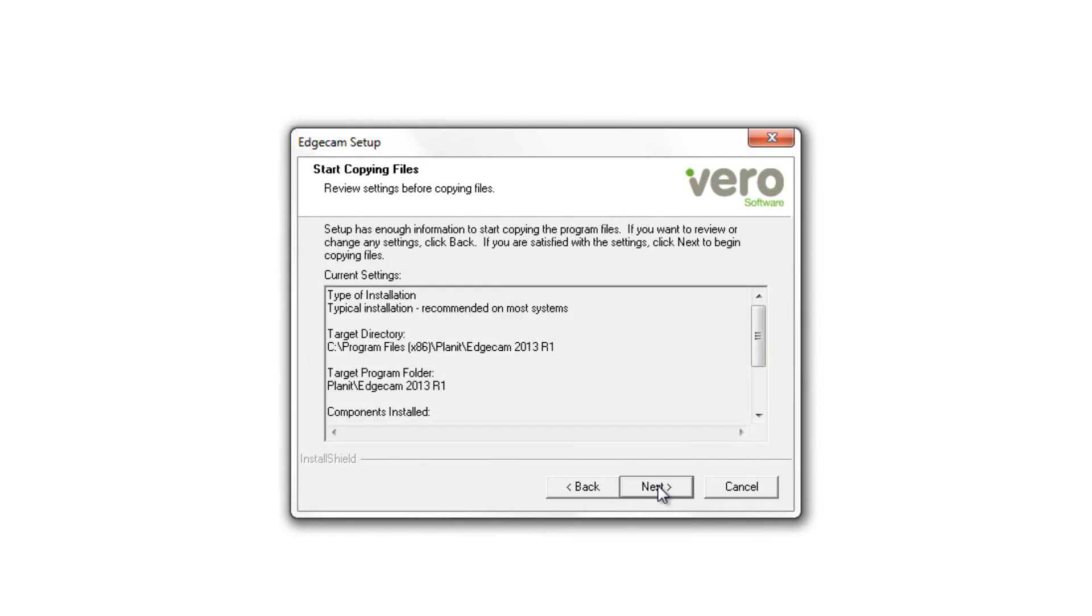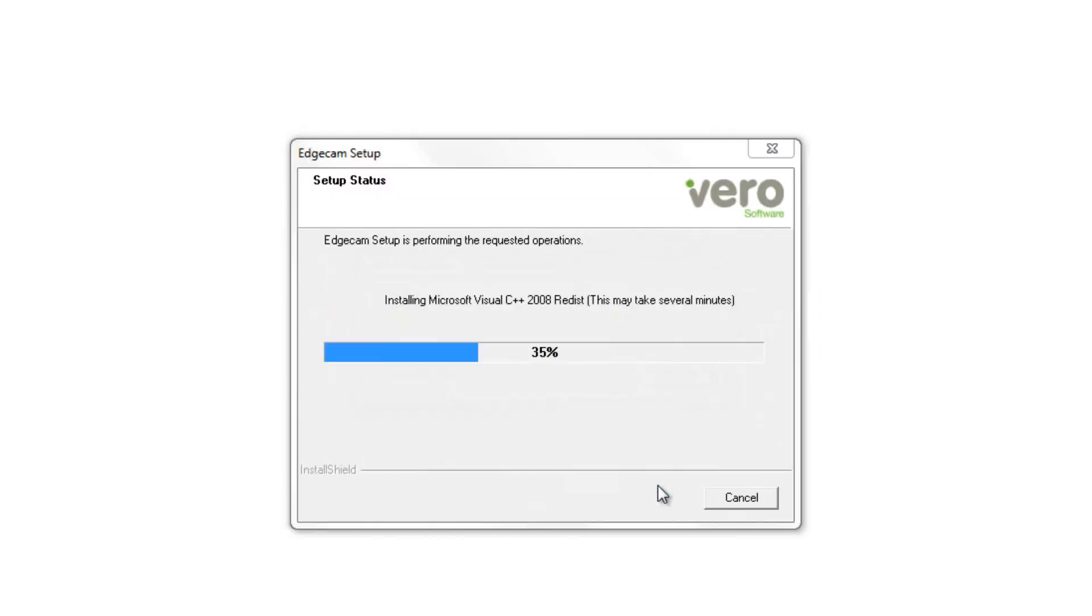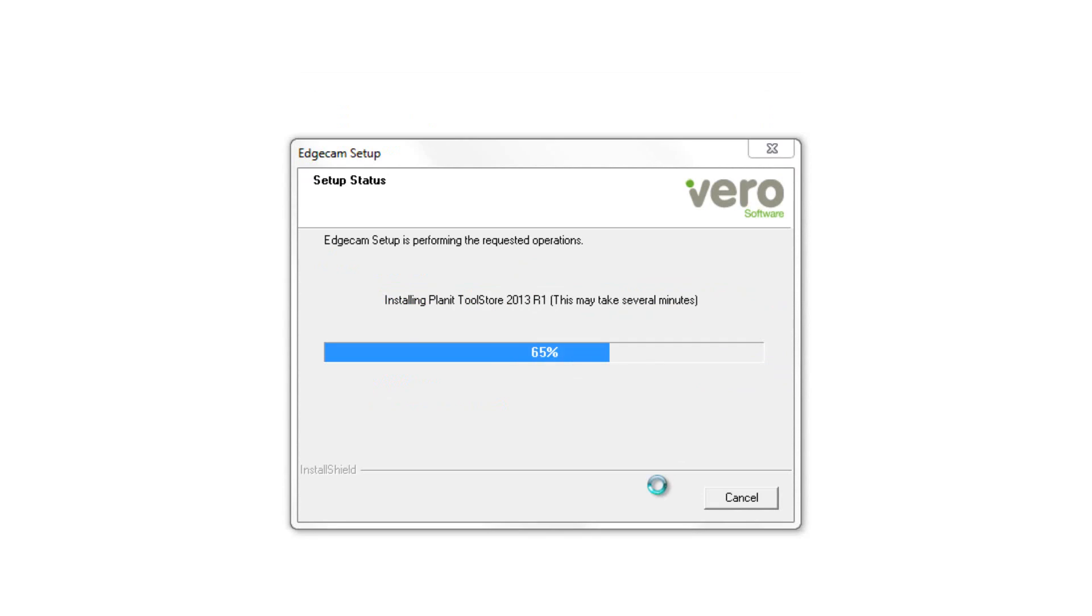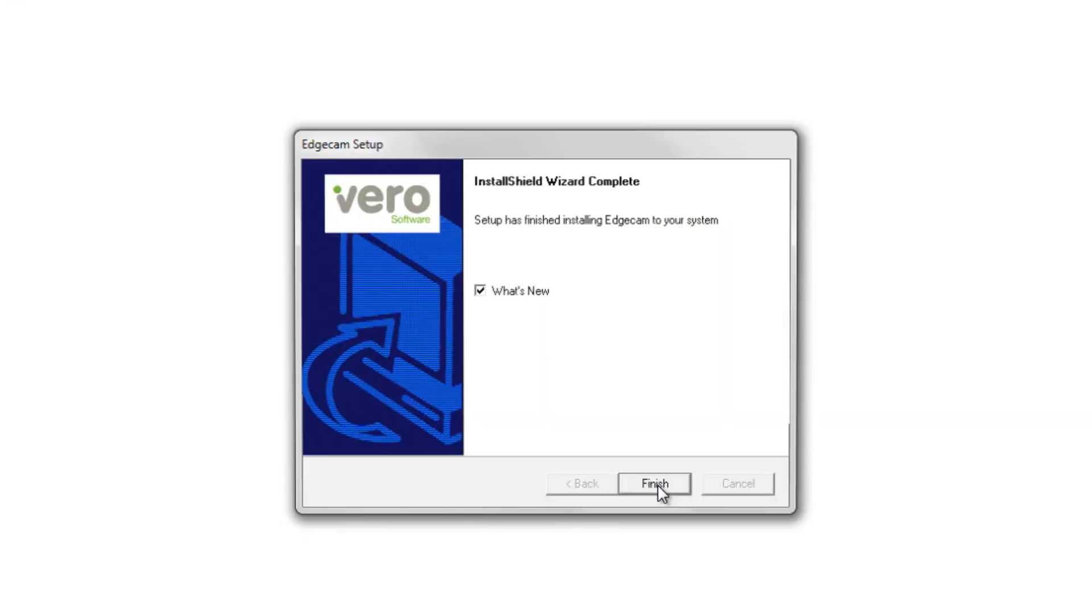You finally have a summary screen of the options and when you click next, the installation will begin. I've compressed the time that it takes here.